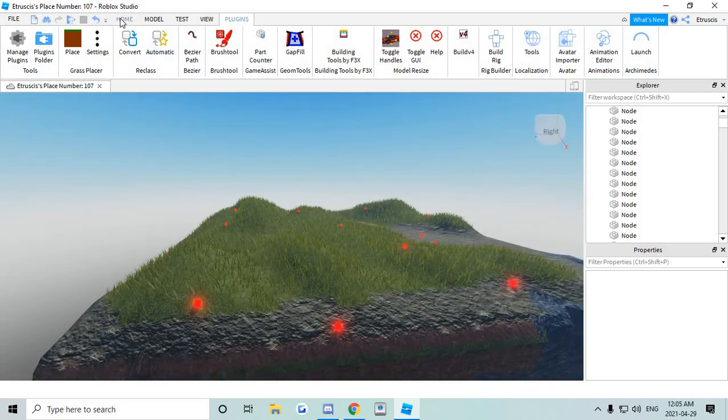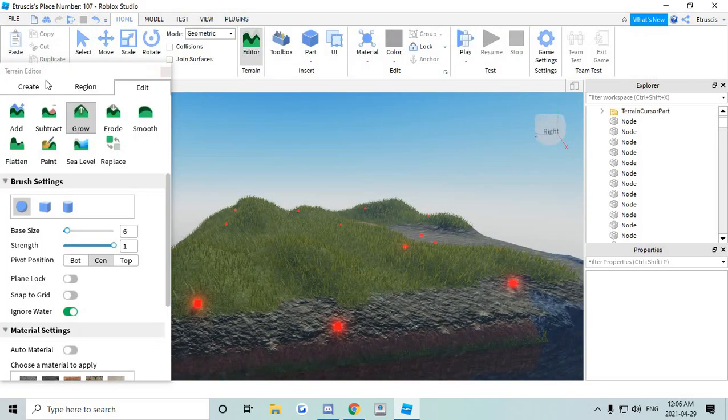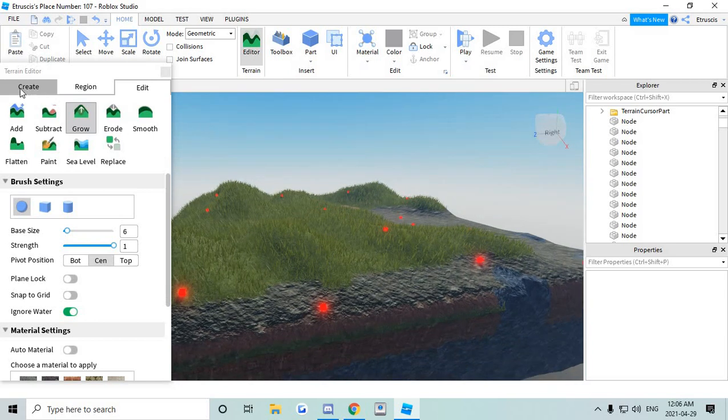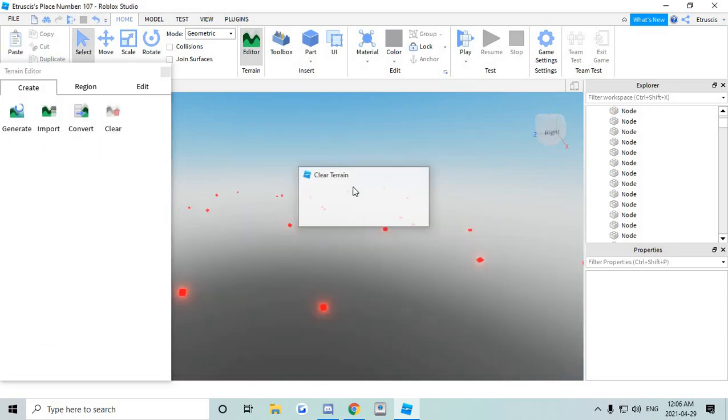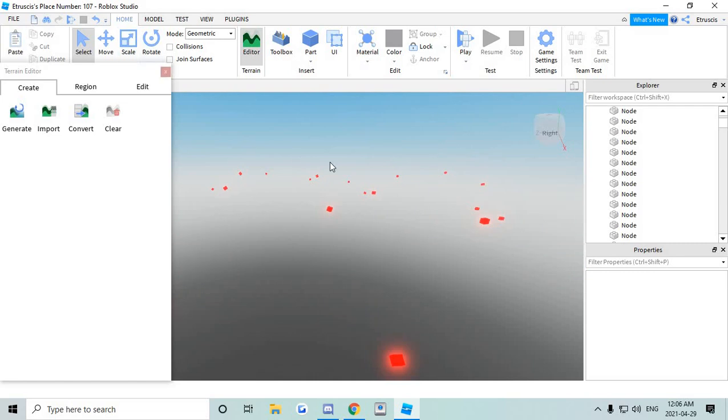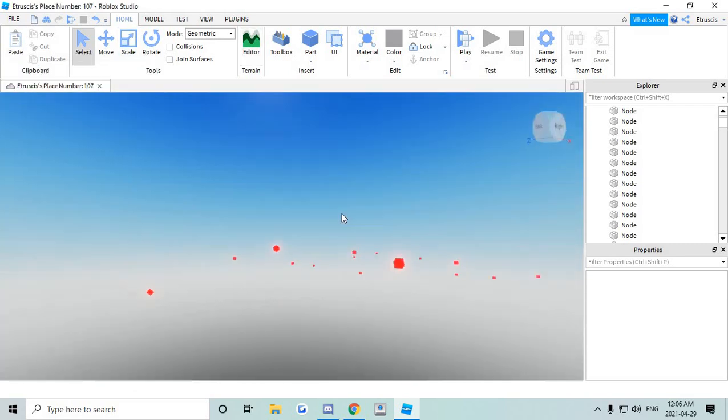And then we have the shape of the terrain. So once we have the shape of the terrain you're gonna go to the editor. And you're gonna clear the terrain. So we don't want the terrain anymore.